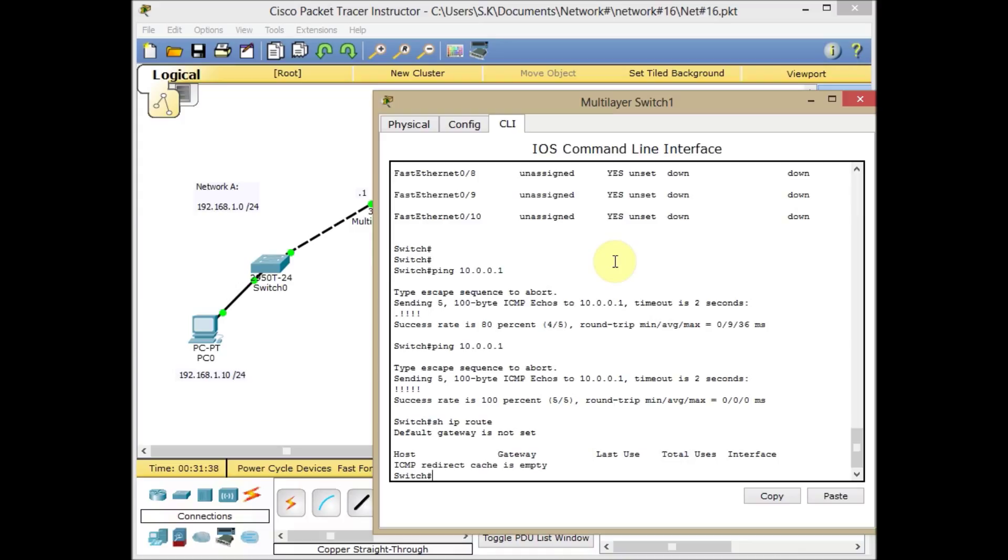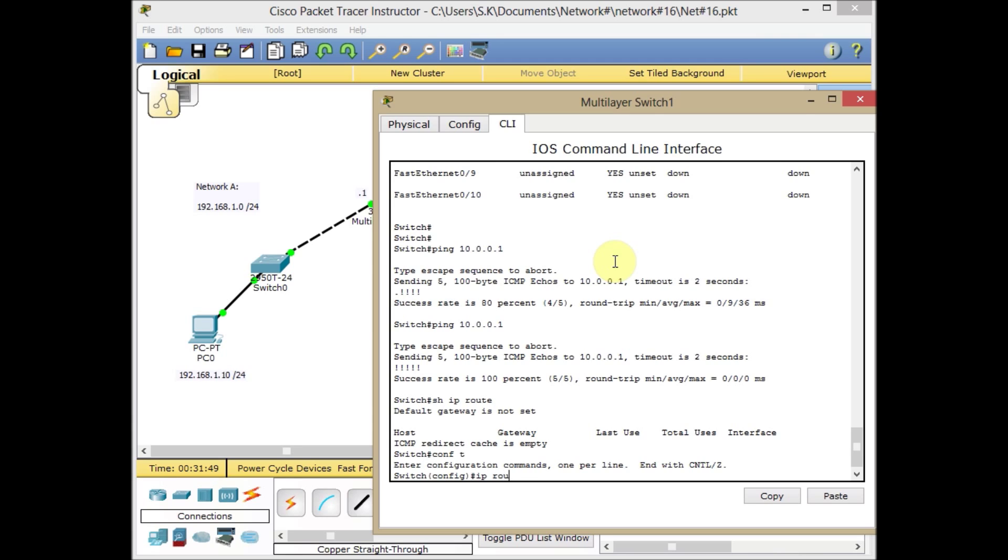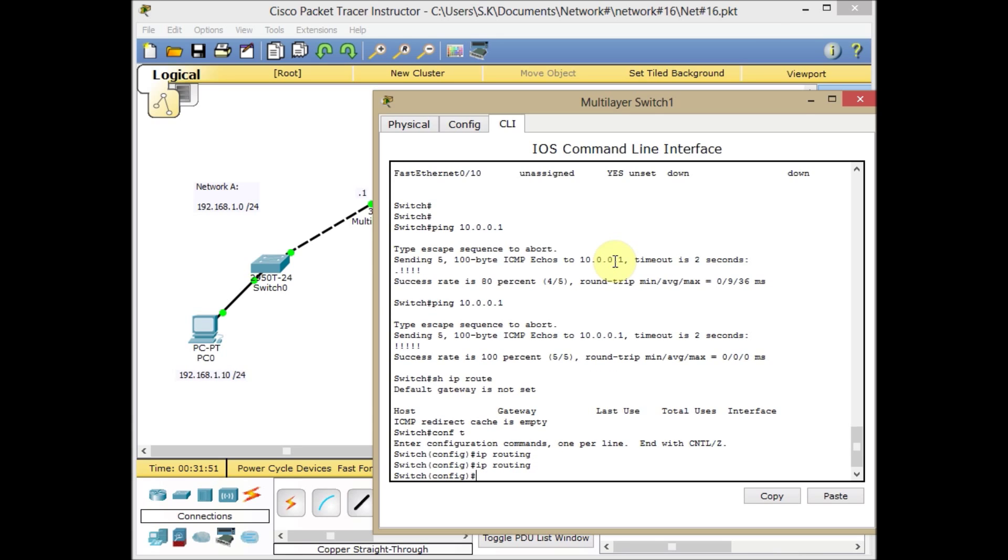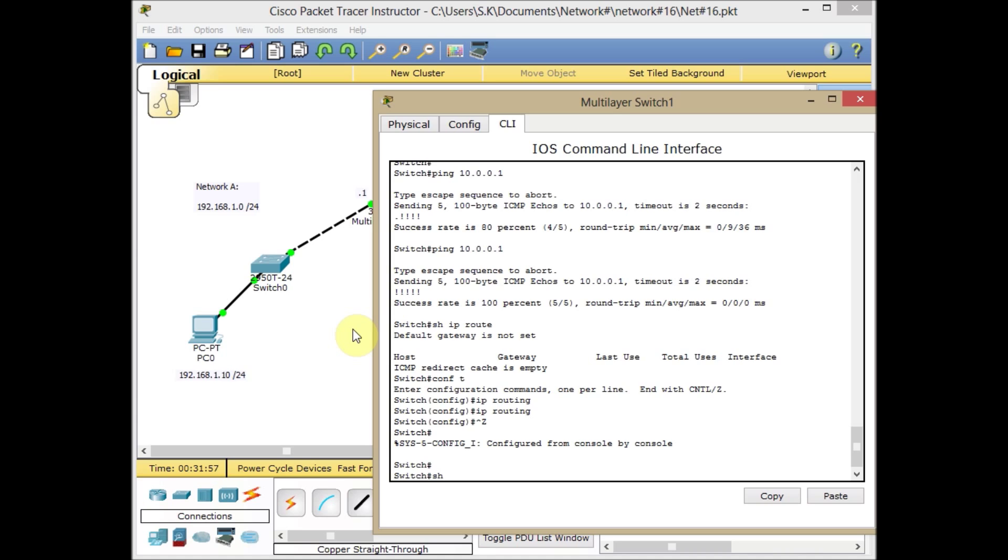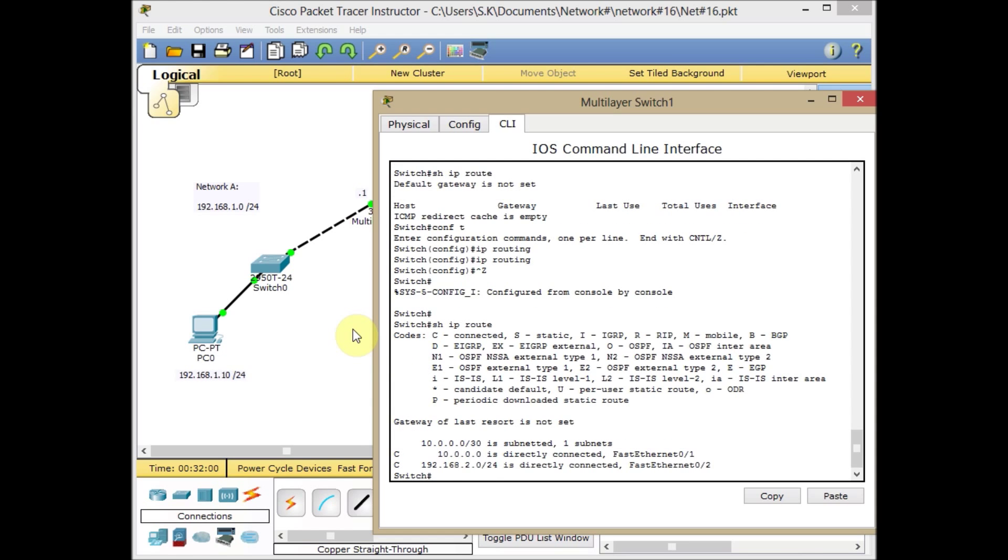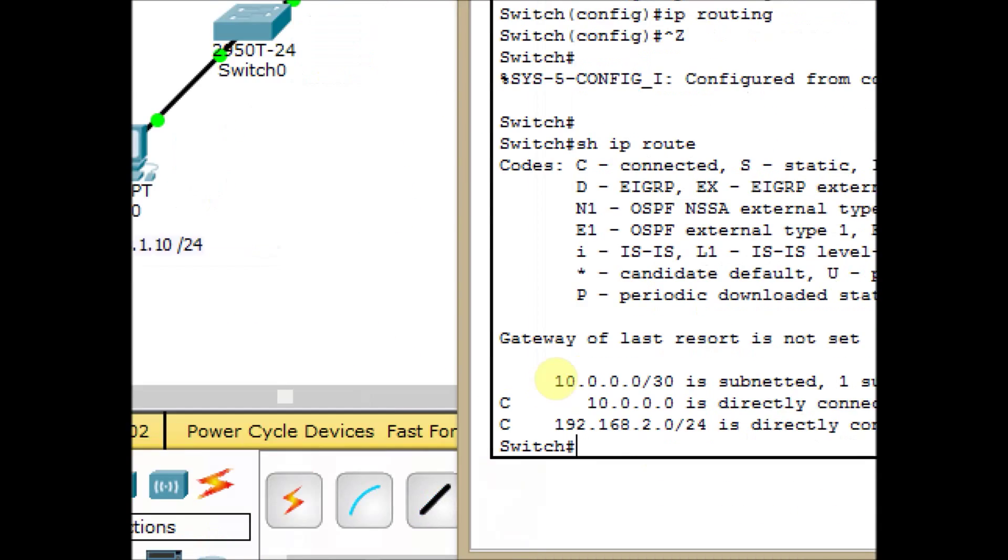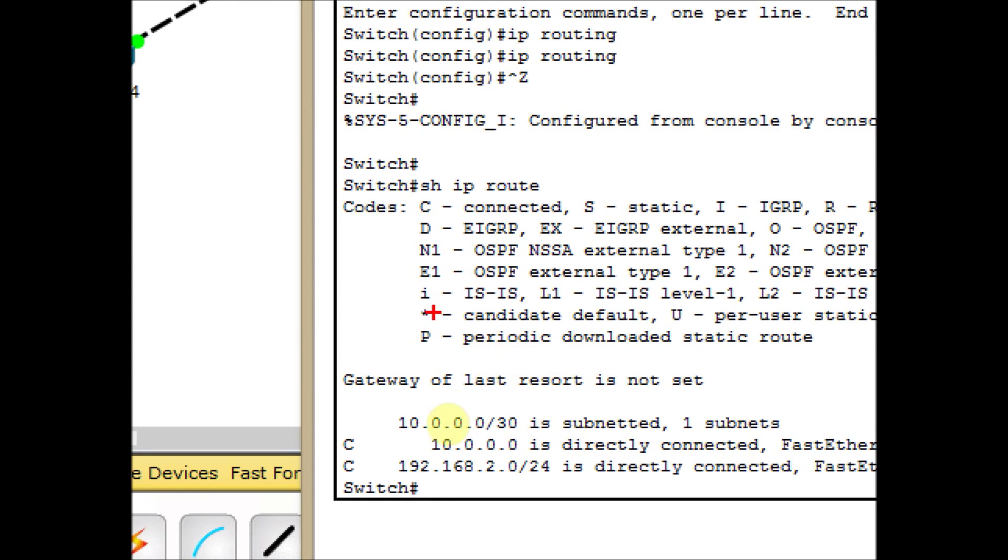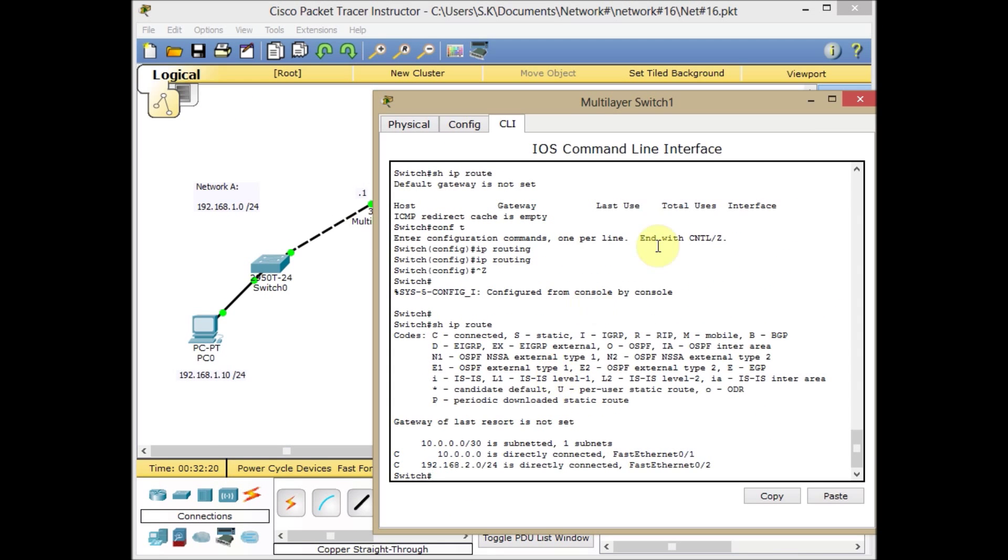Currently we don't have any entry in our routing table of our switch because we're not enabling IP routing. To enable IP routing on the multilayer switch, the command is IP routing. So go to the global configuration mode and use the IP routing command, press Enter, enabling the switch for routing operation. This time if I show IP route, I expect to see some entries. In my routing table of multilayer switch, we have two connected networks. One of them is 10.0.0.0 which is directly connected, and the other one is 192.168.2.0.